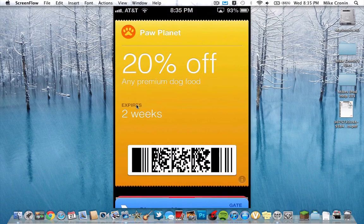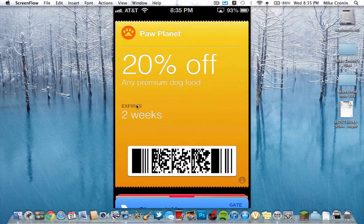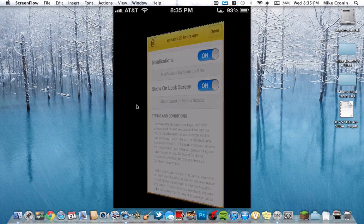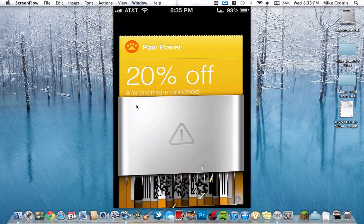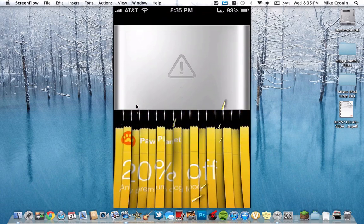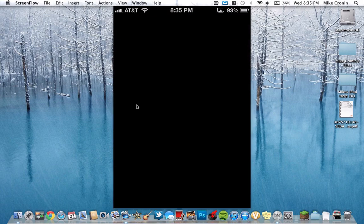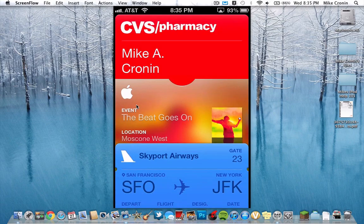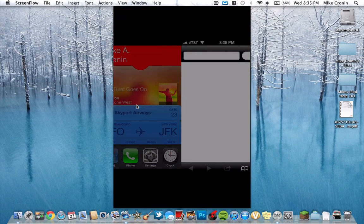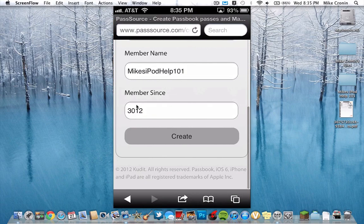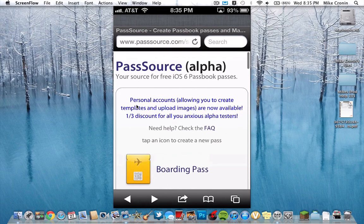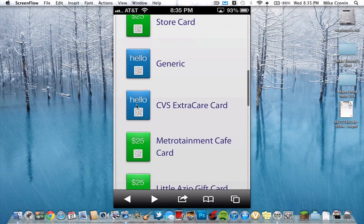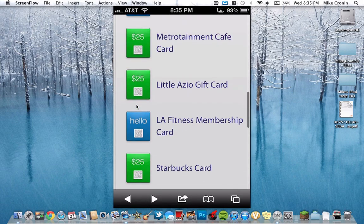So you can see I just created a bunch of random ones here. Obviously there's no such thing as a Paw Planet around me, so I'll go ahead and hit Delete on this one. I just think that's really cool the way Apple does that. We'll go ahead and sample this again and just create something else, so I'm going back to PassSource Alpha.